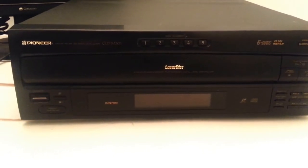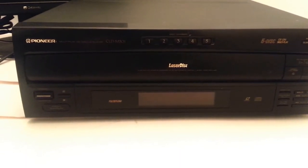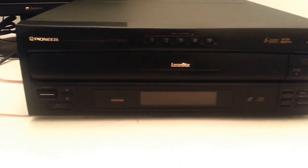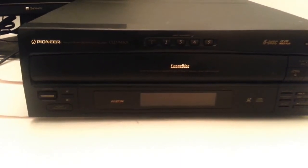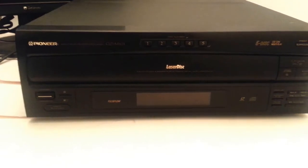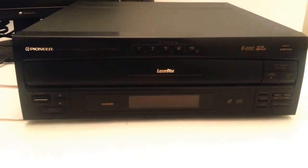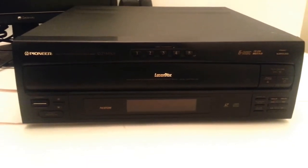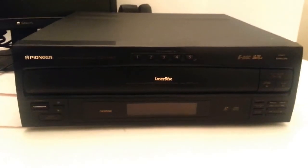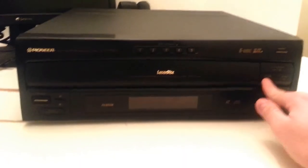Hey, today I'm showing you a Pioneer CLD M301 LaserDisc Player and 5-Disc CD Changer.